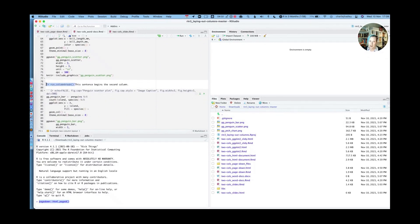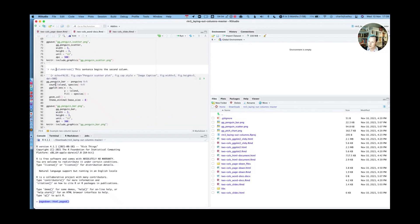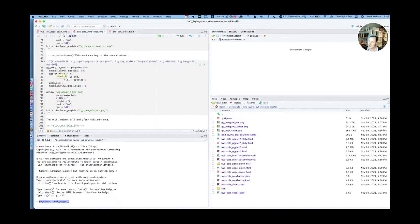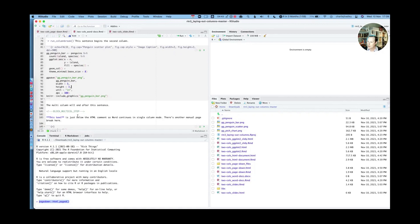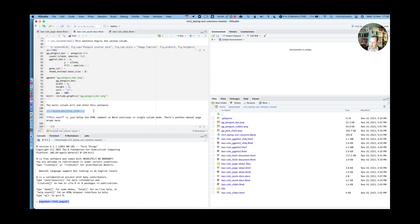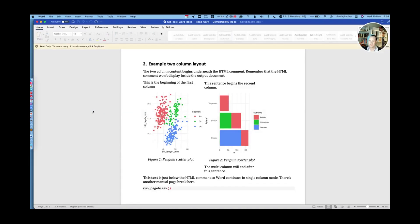Then you can see that the second column begins here. So I've got my inline R expression and then I've got my chart. I've added a little bit of additional flair to this. It's got a caption in it as well, just to show you that's possible. And then we've got our closing HTML comment, which closes the multi-column environment of the Word document.